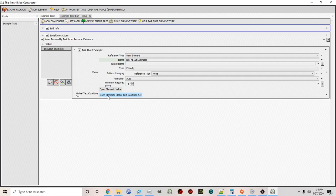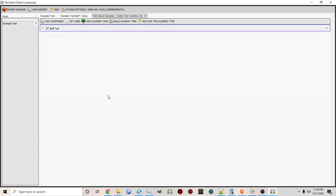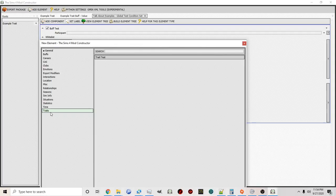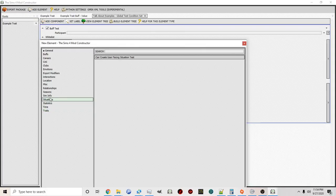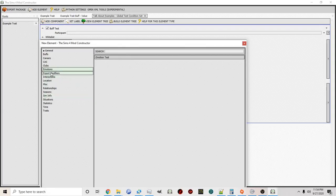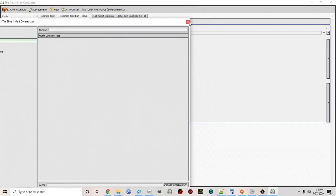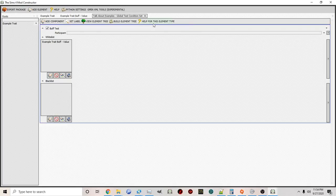We'll go into more depth on this later. With tests you can add components and add traits — so you can make an interaction only available for sims that are mean, or good, or a myriad of other things. You can also condition on certain situations, sim info, certain ages, and certain emotions — for example, a sim can only perform this interaction if they're happy, sad, or angry. You can even base it on the outfit they're wearing. There's a lot you can do with tests, and we'll explore this in more detail later.